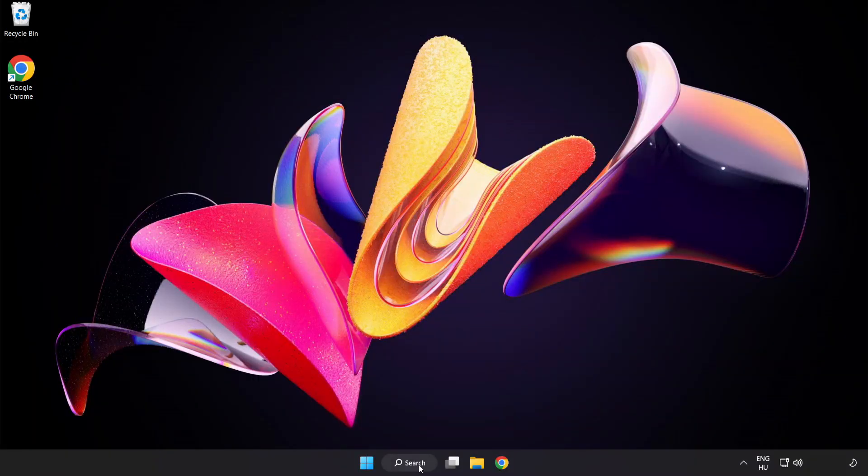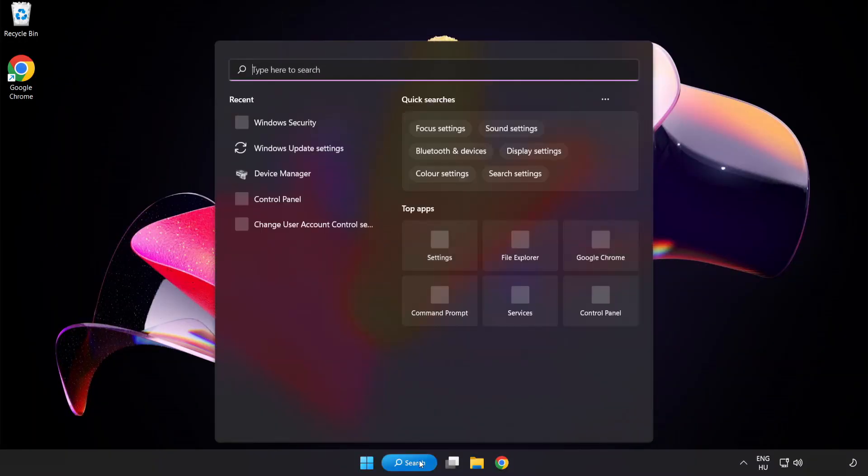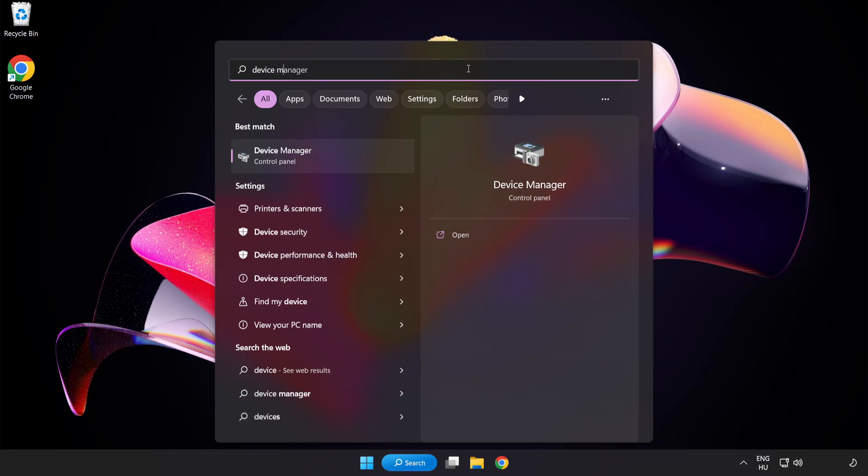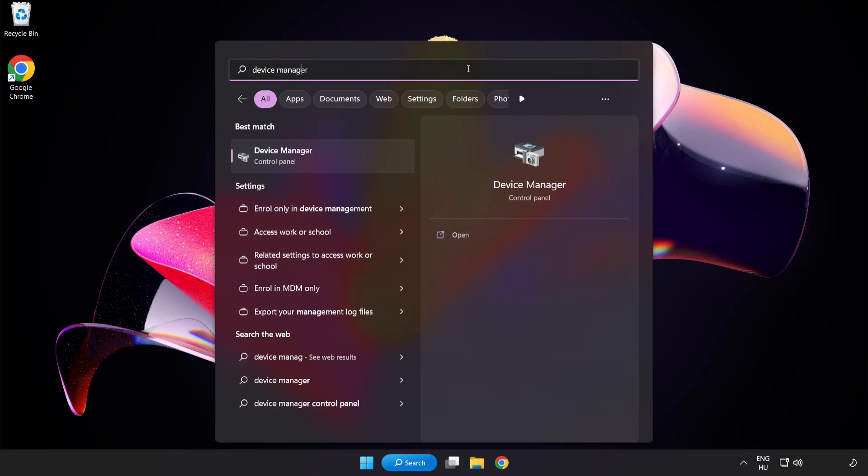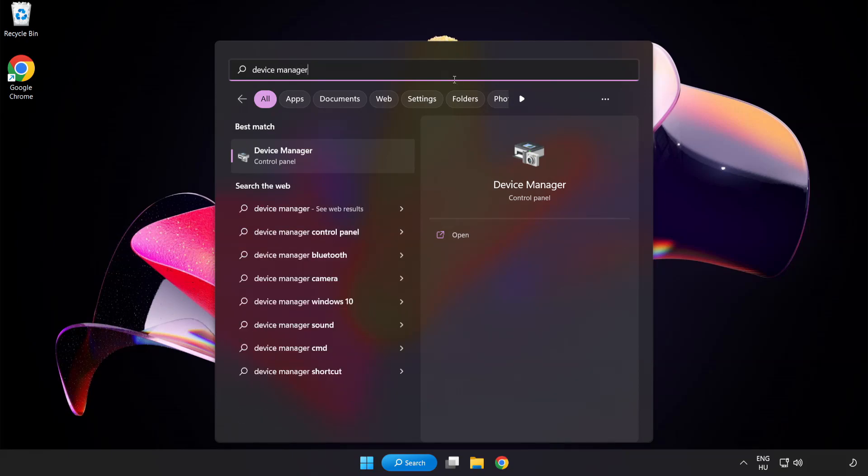Click search bar and type device manager. Click device manager.